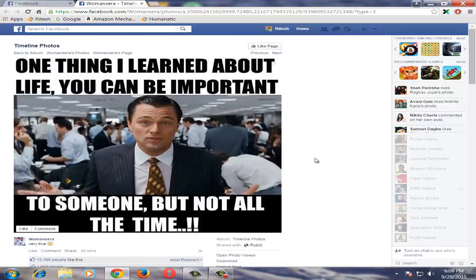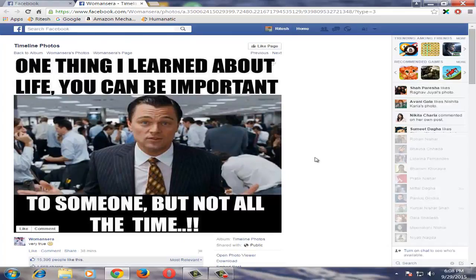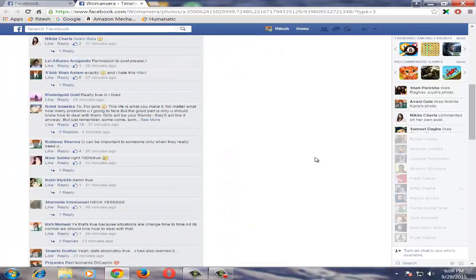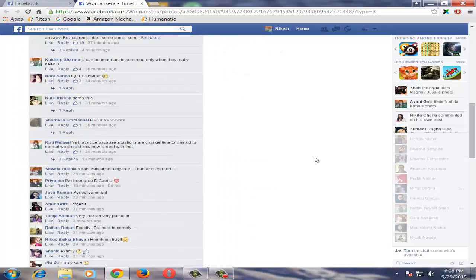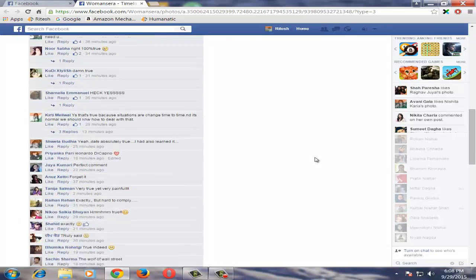Sometimes you may not see your friend's comment on the first line itself. In that case you need to just scroll down a little bit and you may find your friend's comment somewhere in between.